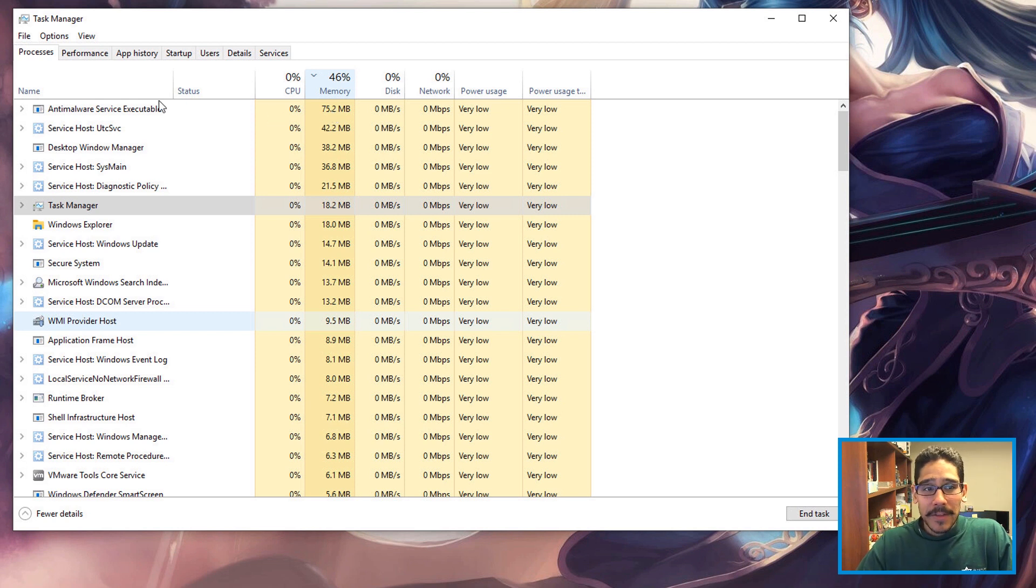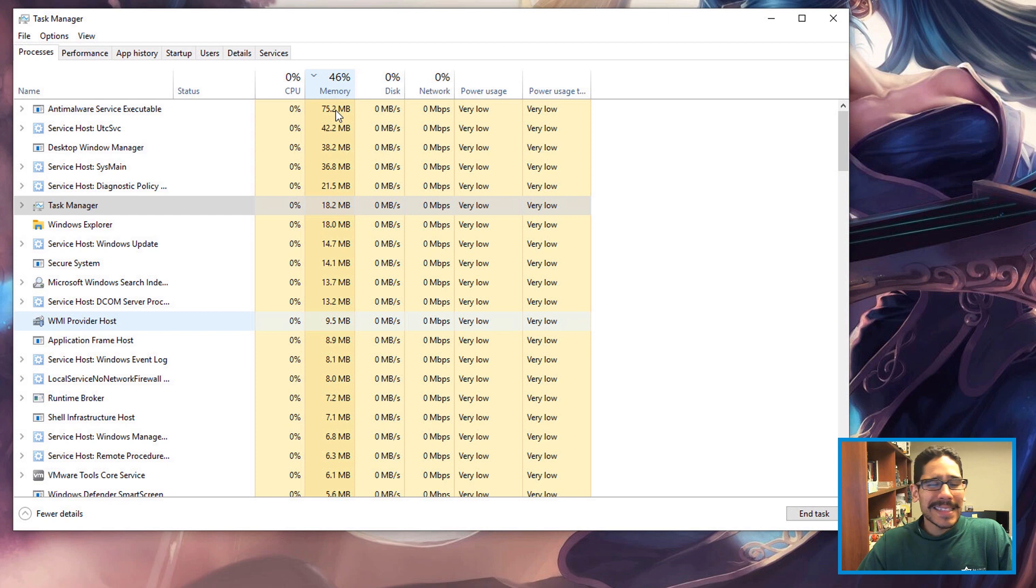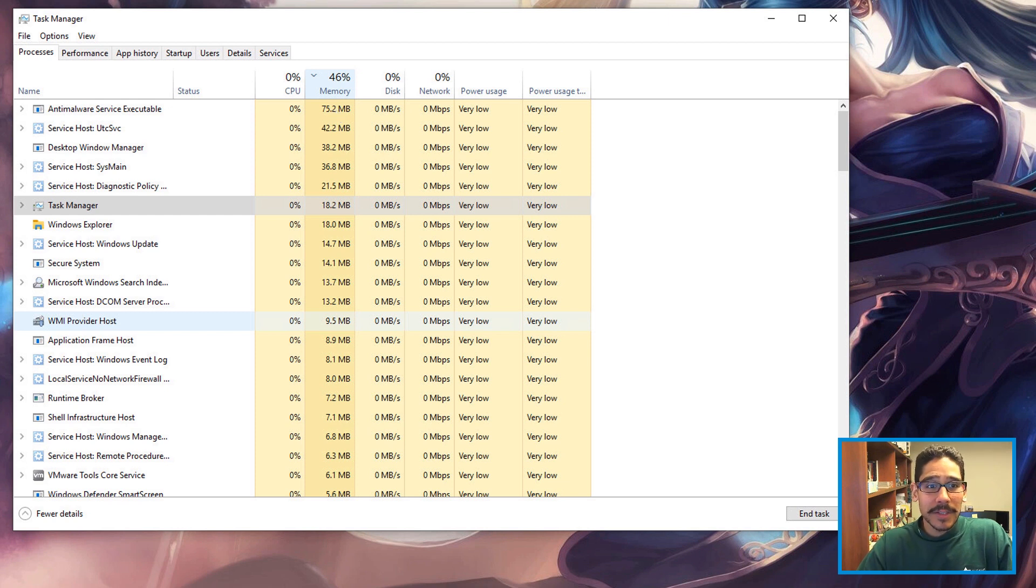For this example, my anti-malware, which is Windows Defender, was pretty high and taking a lot of resources. That's not something I want to kill, but if you have something else that's taking a lot of resources, just right-click on it and end the task.